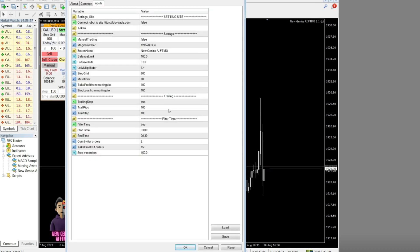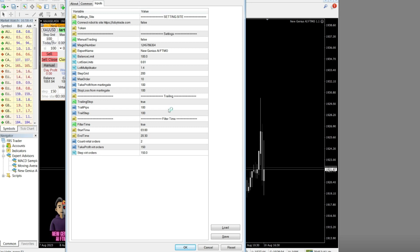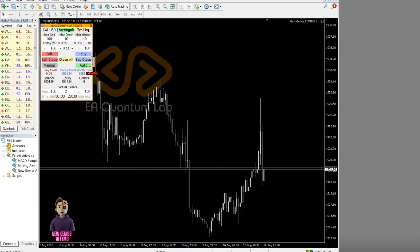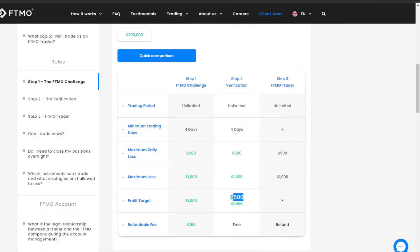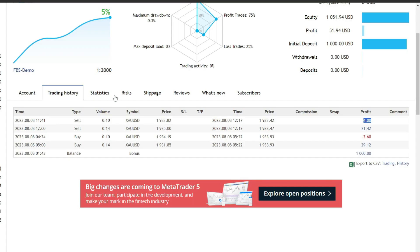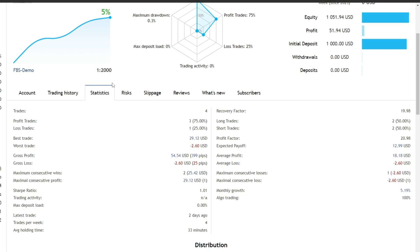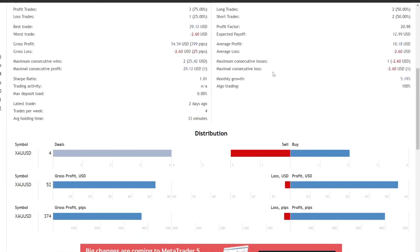All setting parameters used are default presets. With these default settings, in the first week of trading, I managed to achieve a profit of 5% with a drawdown of only 0.3%.